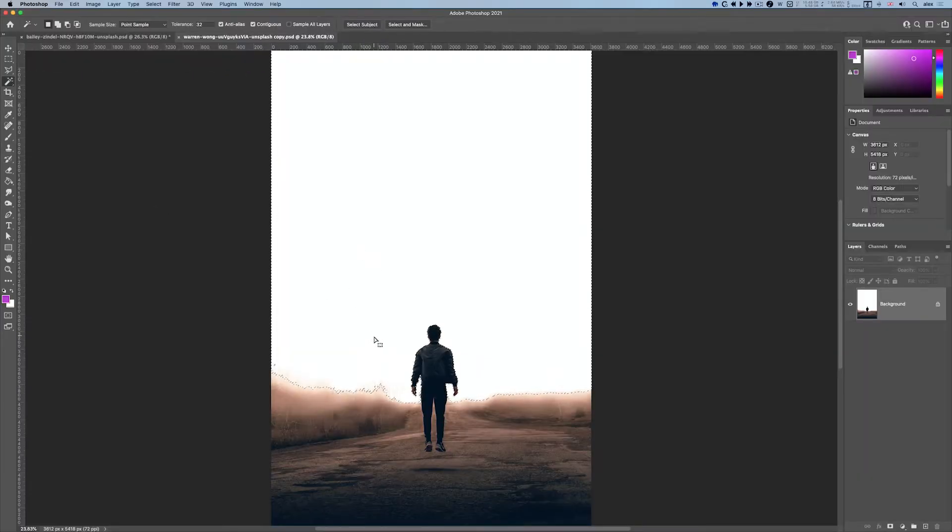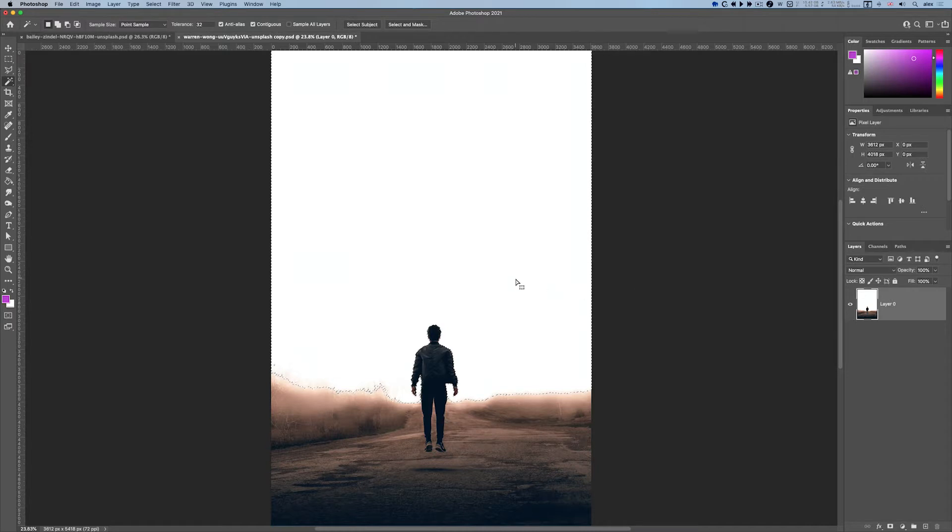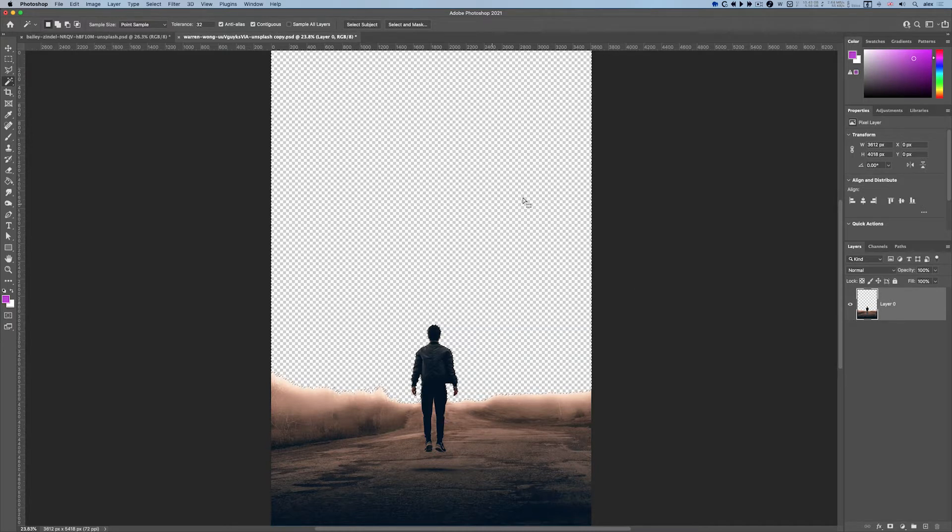Before I do that, I'll change the background layer to an ordinary layer and then delete. This will give me a proper transparent background.